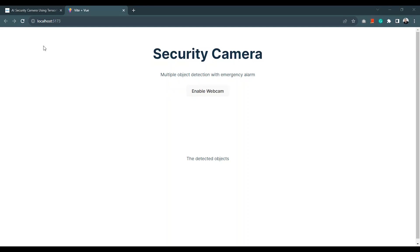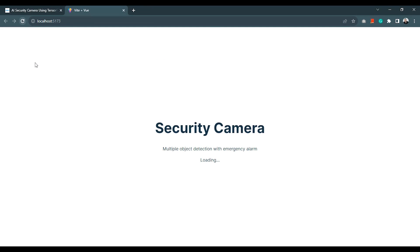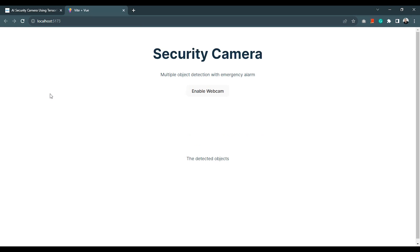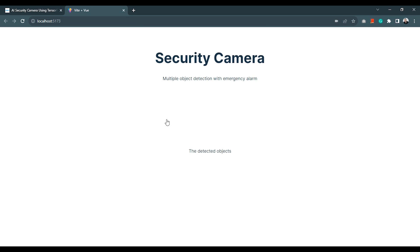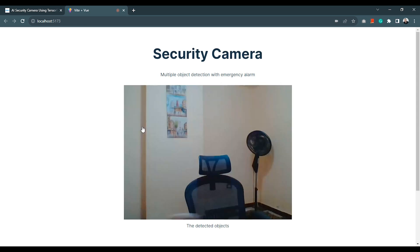Hello everyone, in this tutorial we will make an intelligent security webcam using a pre-trained object detection model in JavaScript that can detect objects and play an alarm until the thing goes away.